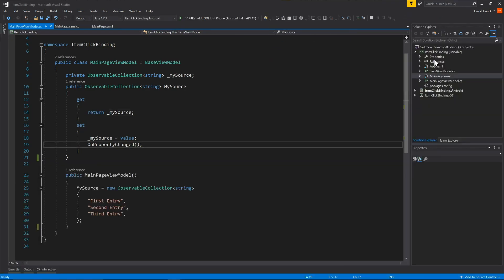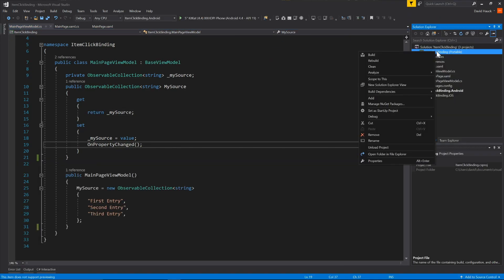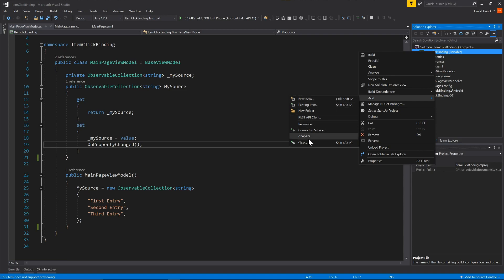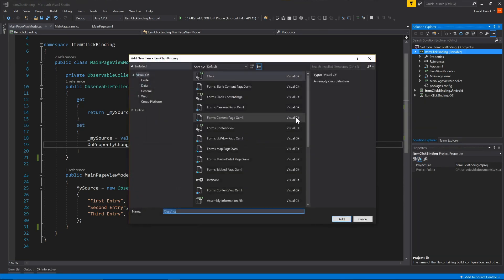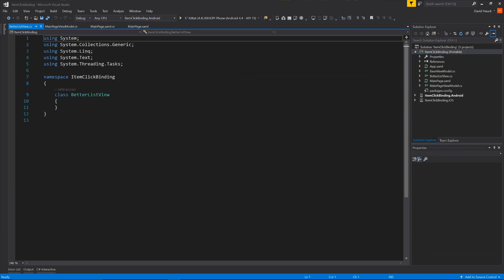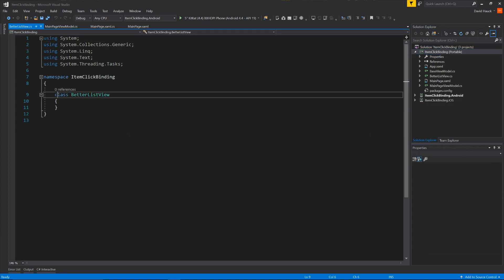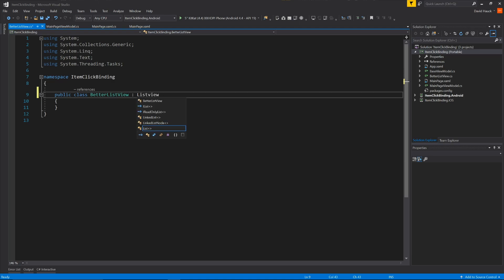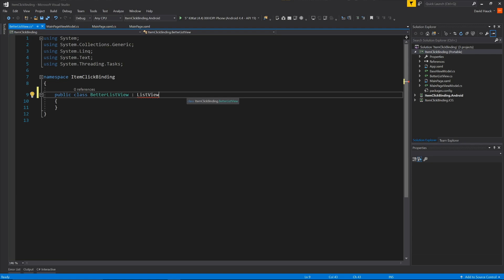So what we're going to do first is we're going to create our new custom class that extends from ListView. So we're going to call it a better ListView, because our ListView is going to be much better. So we'll make it public and extend ListView. And add that using.